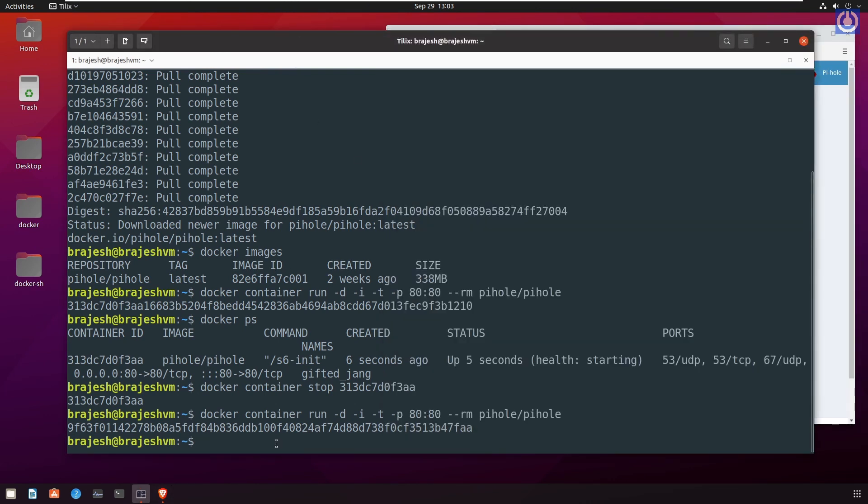Here we have done with the installation of docker using official repository. Please find the commands used in this video in description. You can copy from there. Hope you have learned and understand the topic. Please like, share, subscribe and express your views and comments for our motivation. Thanks for watching.